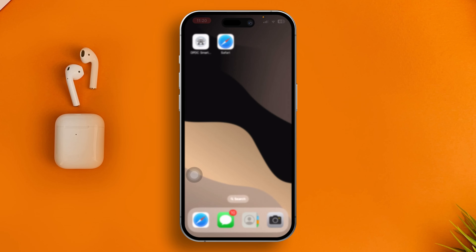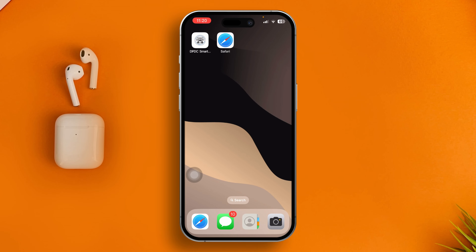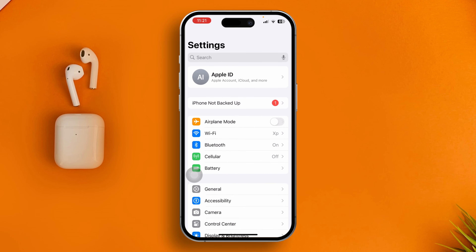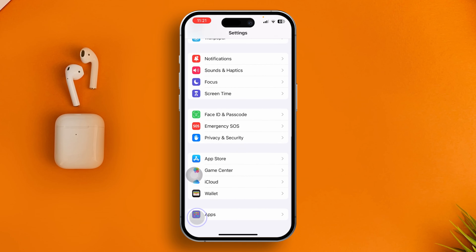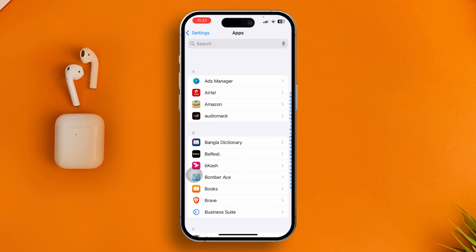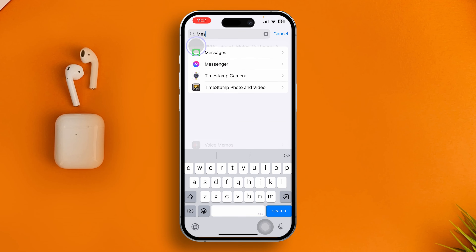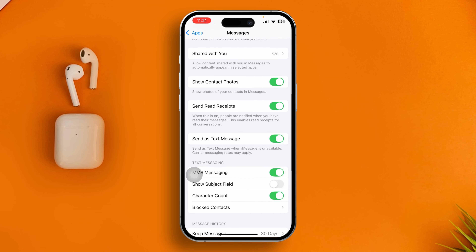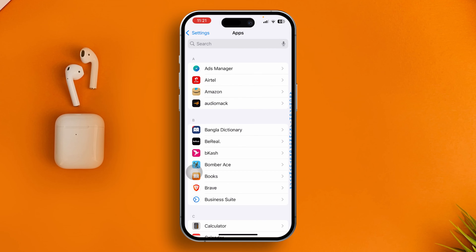The next thing to check is Premium Access for Messages. Head over to Settings, scroll down to Apps, find the Messages application, and open it. Scroll down and make sure to check SMS settings — if this is enabled, disable it and then turn it back on.